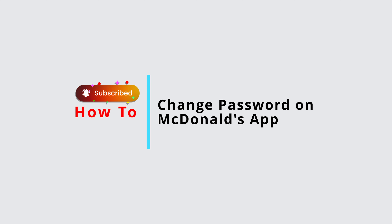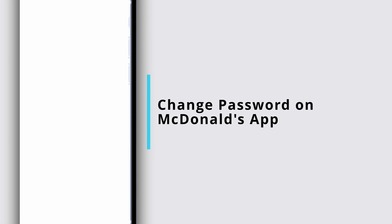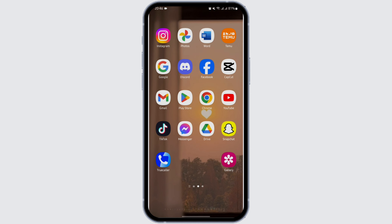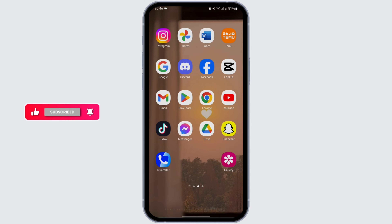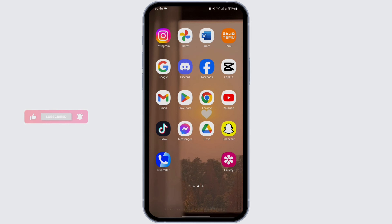How to change password on McDonald's app. Hello and welcome back to Official Help Desk. In today's video, I'm going to show you a step-by-step process of how you can change your password. So without any further ado, let us get started.